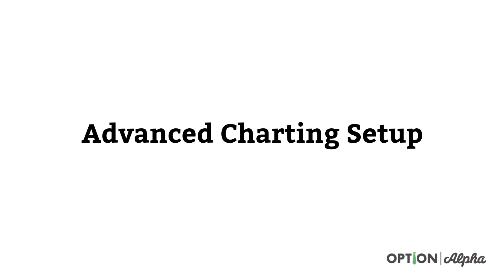Hey everyone, this is Kirk here again at optionalpha.com where we show you how to make smart trades.